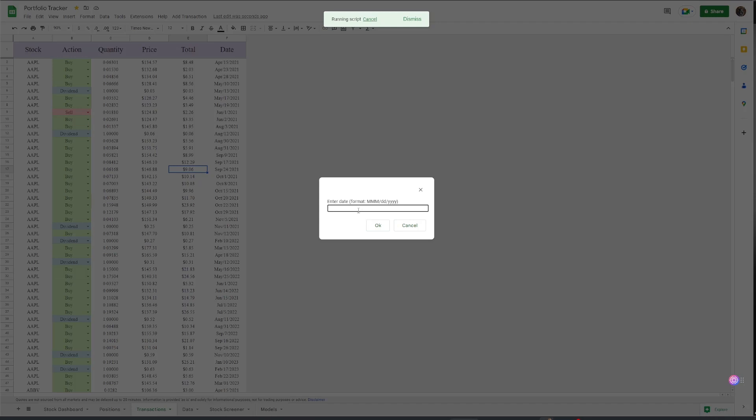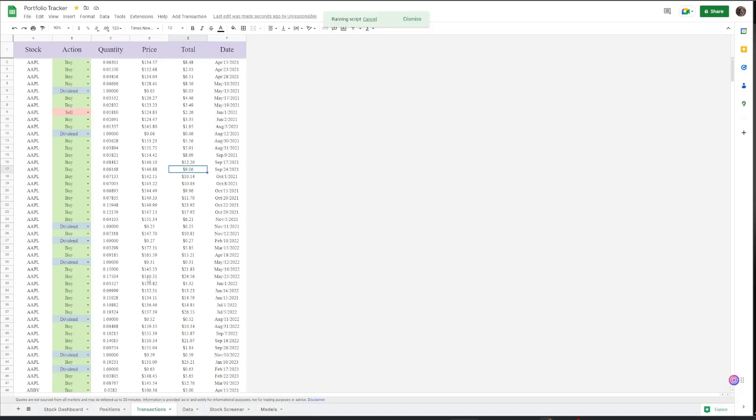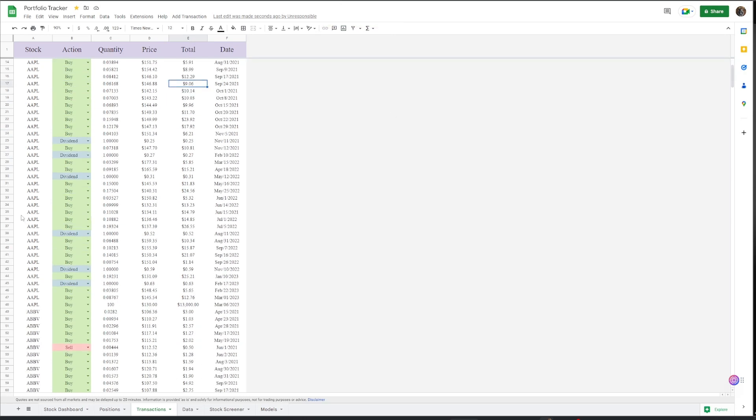And then the date, we'll put today's date, which will be March. Again, it doesn't need to be capitalized. 6-2023. Hit OK again. And the script will take a second to run. And as it runs, look at that, it's already finished. We'll go down here to the last one.